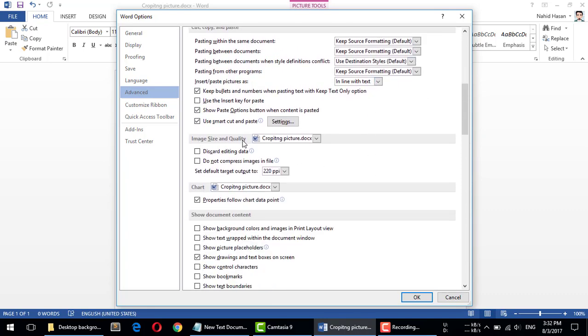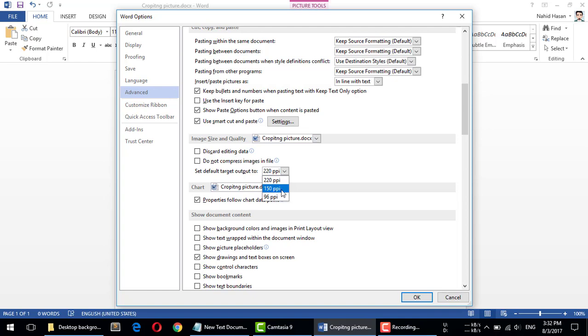and Quality. Set default target output to 220 PPI here, and you can set it to 150 PPI to show you how much it is reducing. I'm selecting for this time 150. I usually don't reduce the